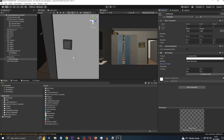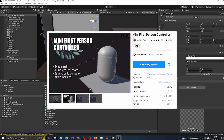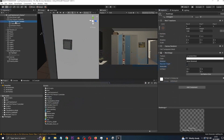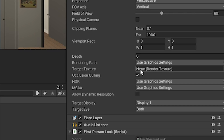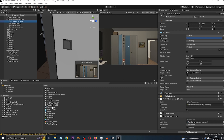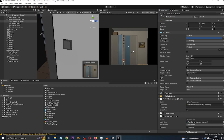Now for the render texture to actually be rendered, go to your camera — in my case it's inside a Mini First Person Controller from the Asset Store. On the First Person Camera component, set the Target Texture to 'Camera View'. And there we go — it's back to how it was before, with the squished look.